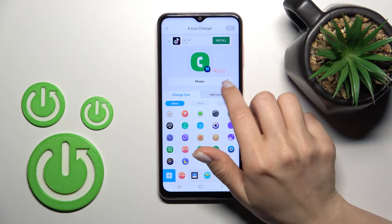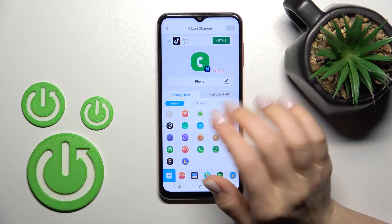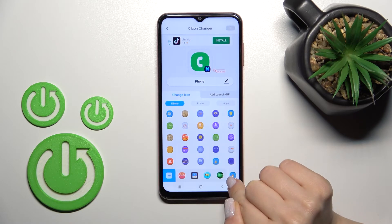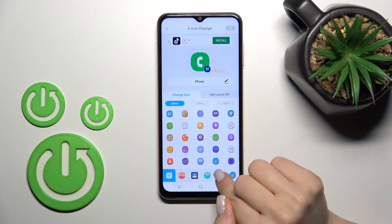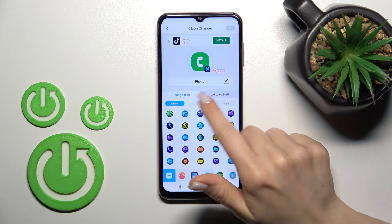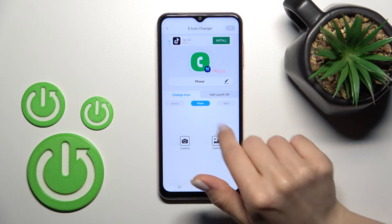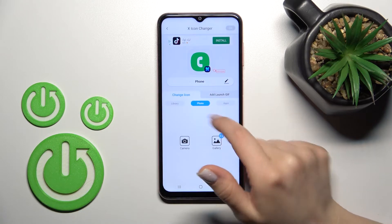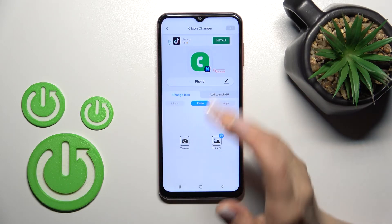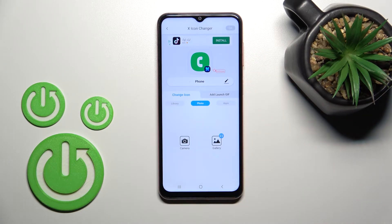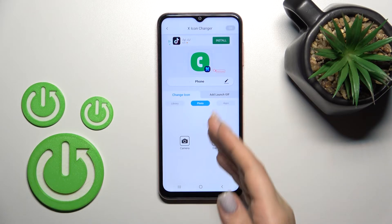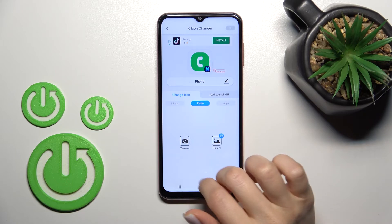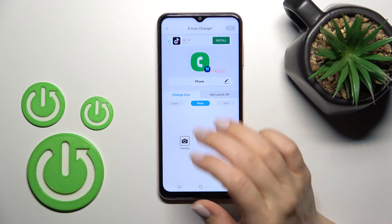You can rename this app if you want. Here we can see all the available folders in the library with icons we can select. You can also use a photo from your device gallery, use downloaded photos from the internet, or take a picture using the camera app.